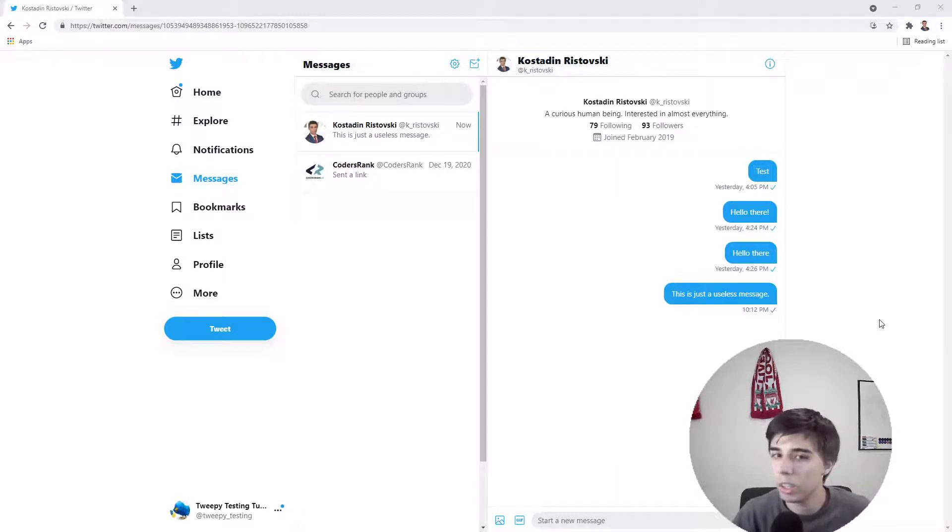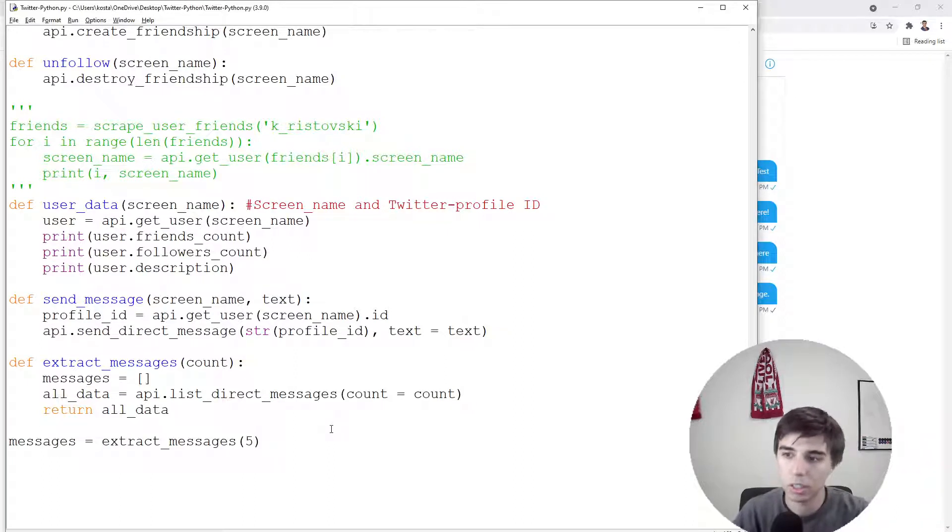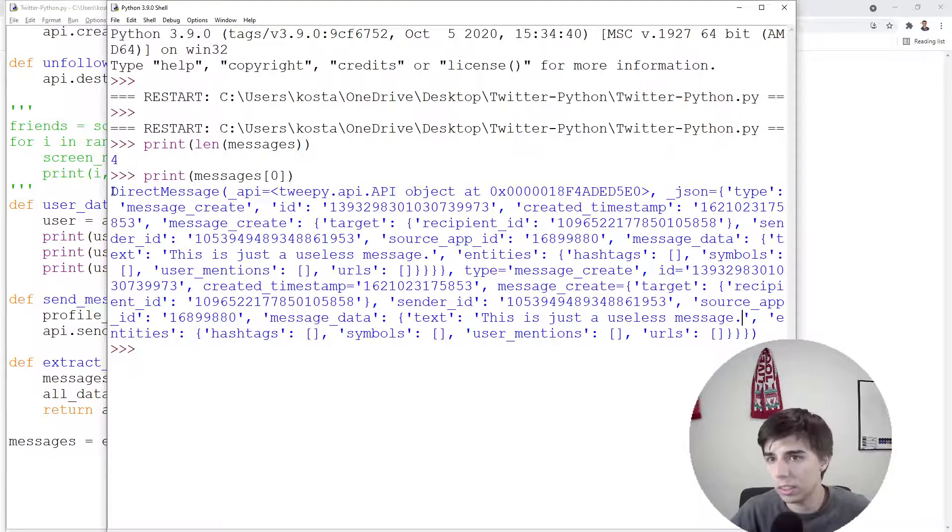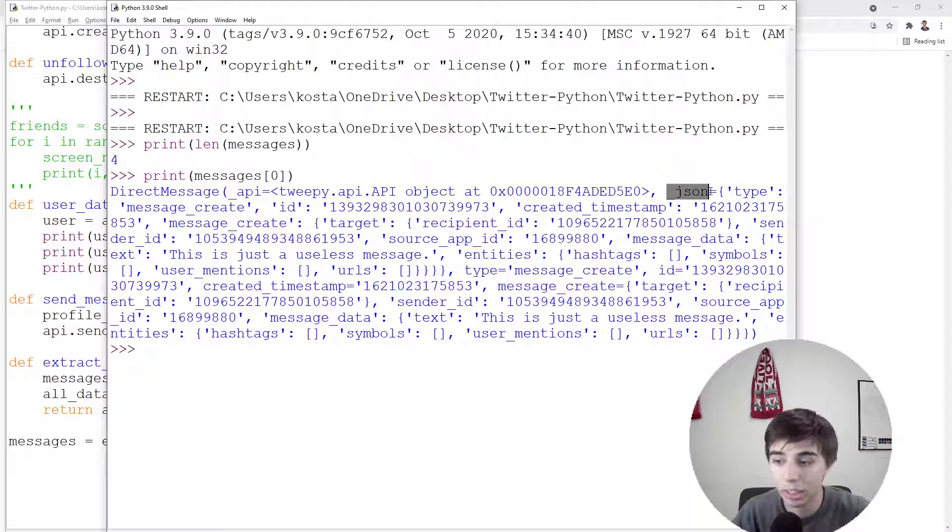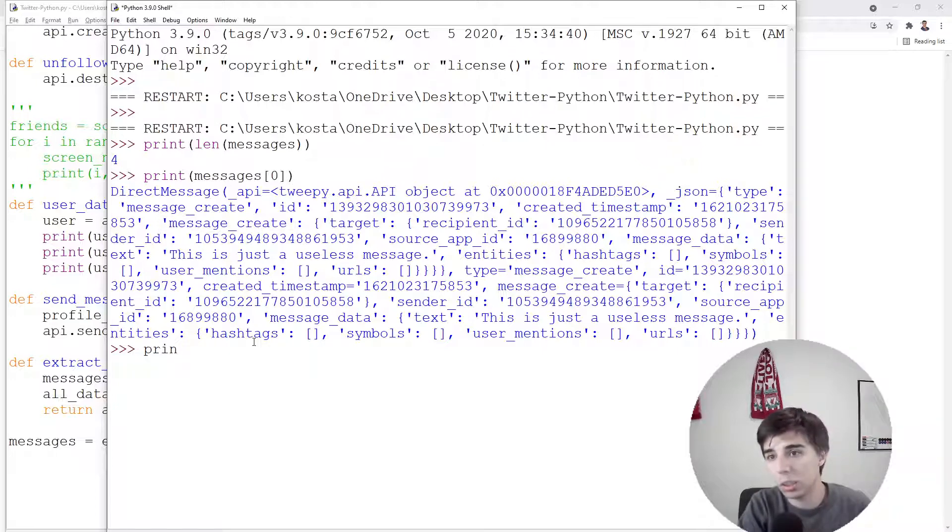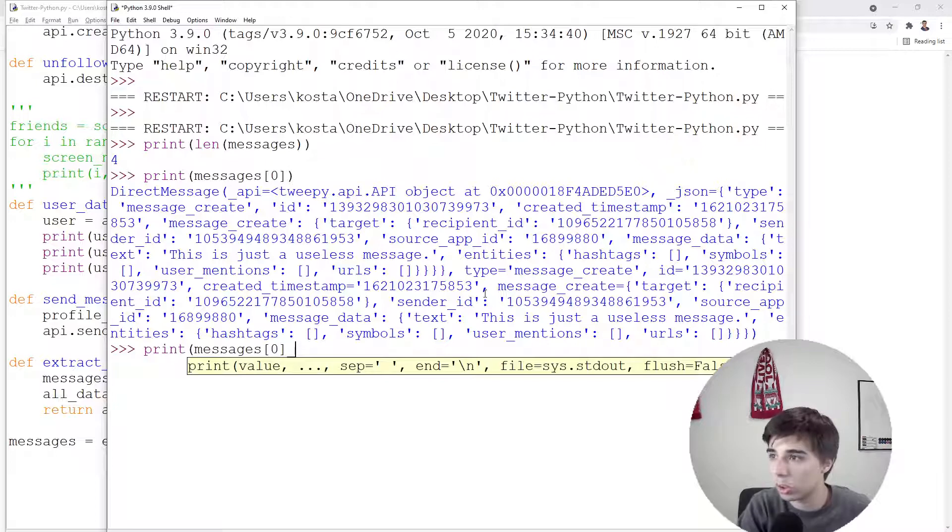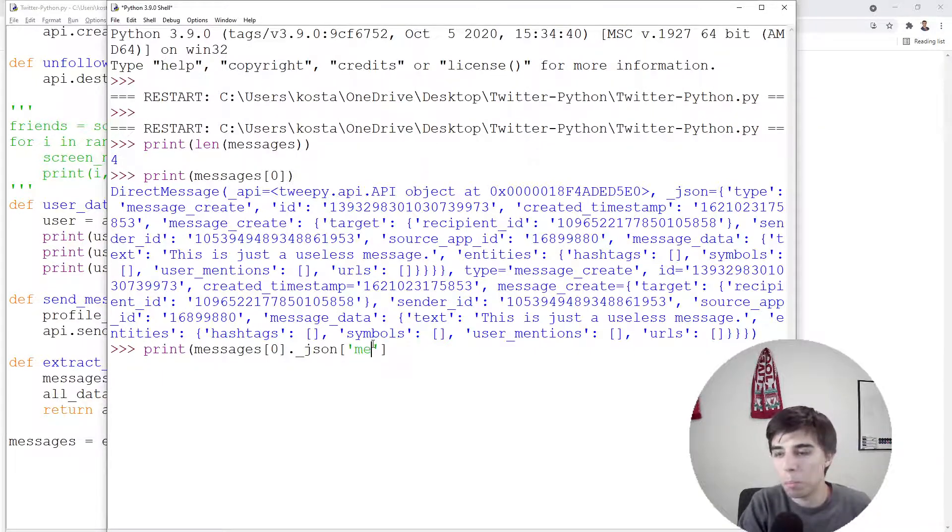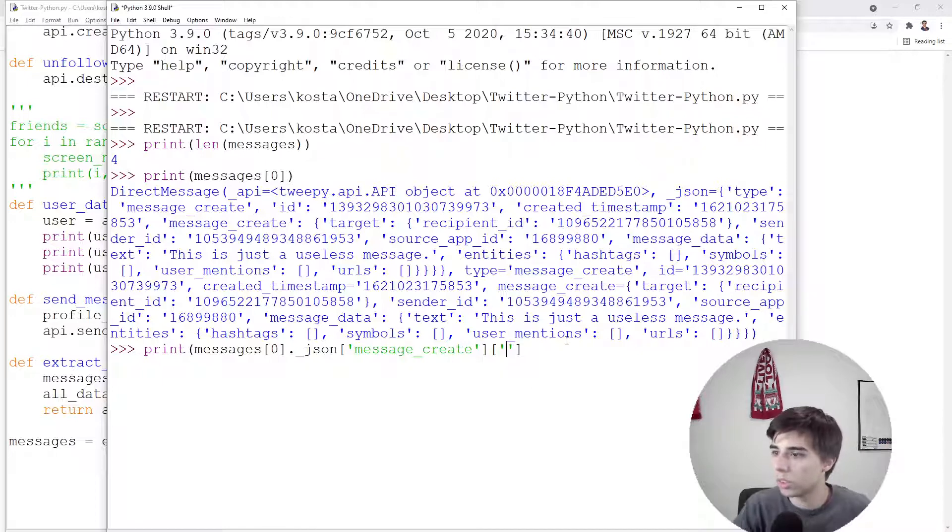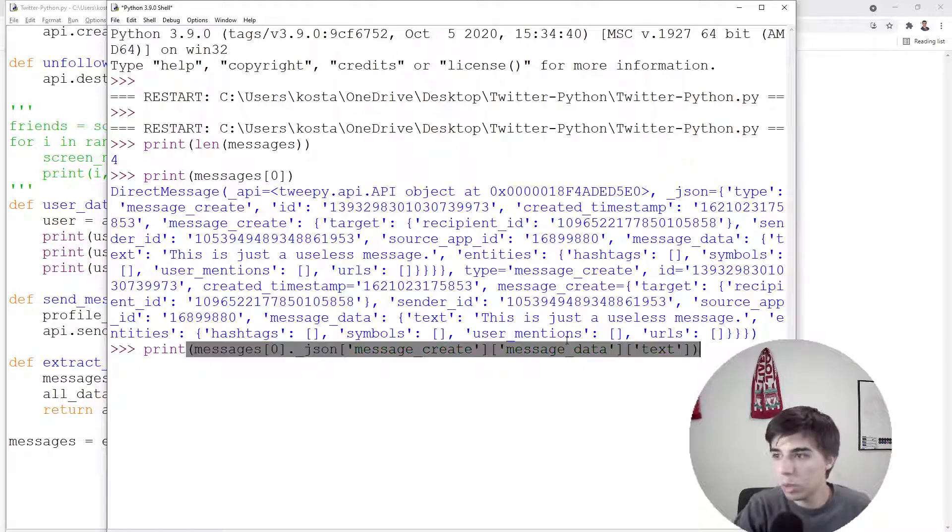And what you will notice is that the text is "this is just a useless message"—so this is the latest message that was sent. It's first in the list. But how do we get to this text? You can see that there's a lot of information here. Of course I'll try to make it easy for you, but basically what we need to do is first access this ._json, then we need to access message_create, and then we need to access the text. So basically, messages[0], we need to have ._json, right? So first we're going to access this part, then message_create, and then I think we have also one more, message_data before that. So message_data and then text.